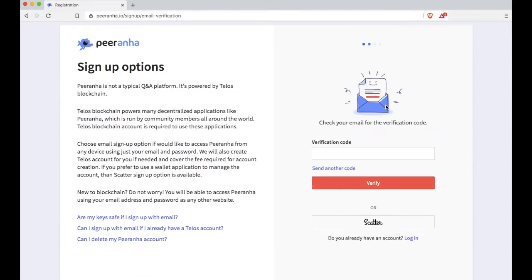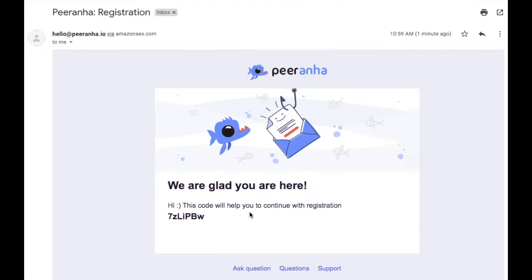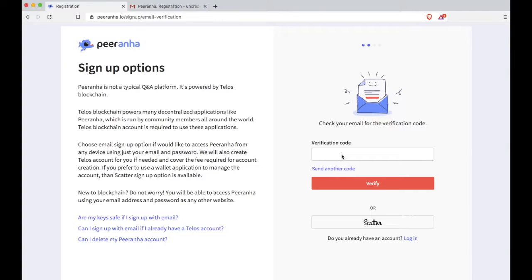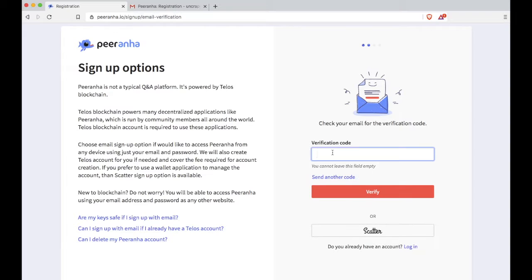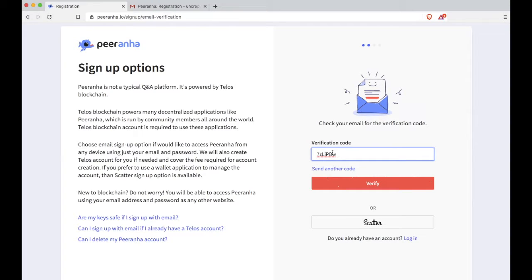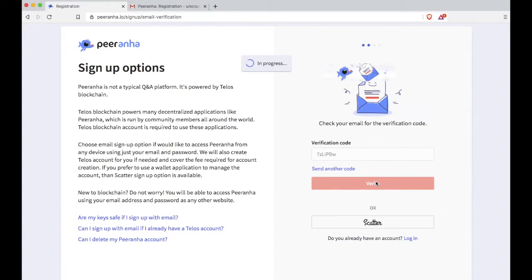And Piranha will send you a code in that email address. So go to your email, copy the code that you received in your email. And then go back to Piranha and then paste that code right in there and hit verify.